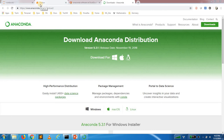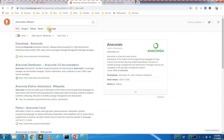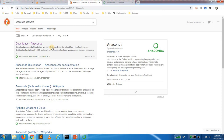How do we install Python on a fresh system? We can use Anaconda software, which provides a bundle of Python. This is very useful because there is a set of packages that we use in data science or machine learning.